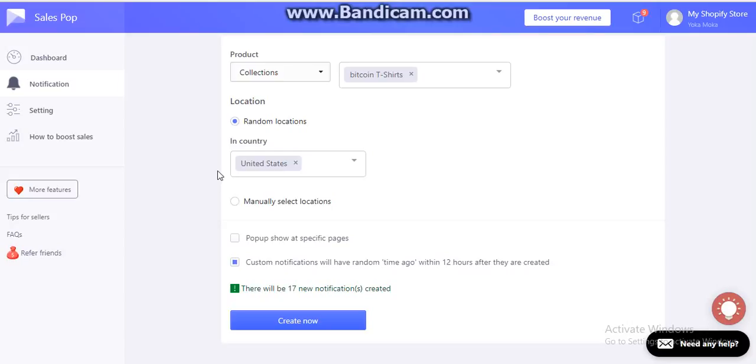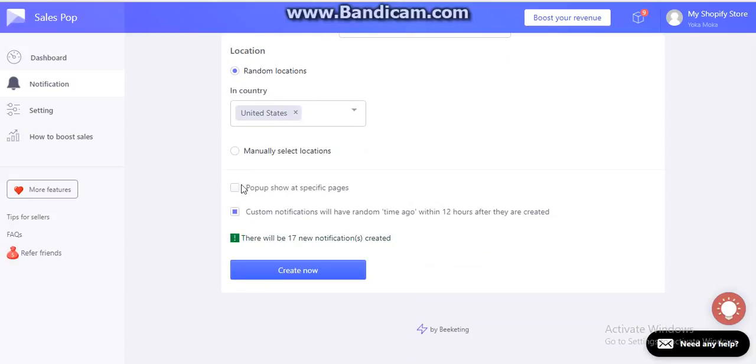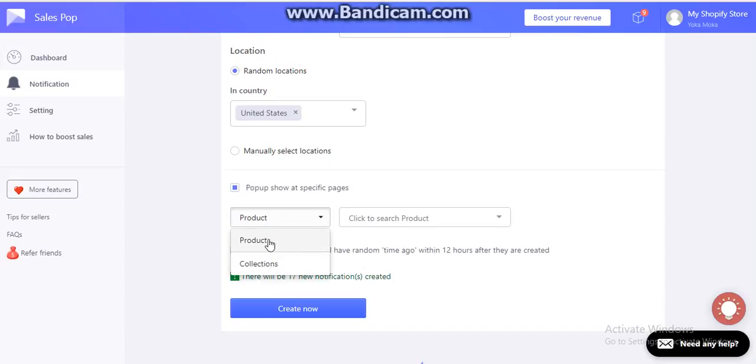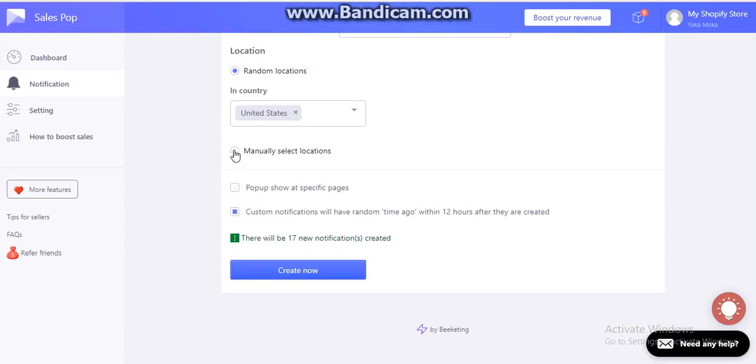Now you can control where you want to show the sales pop-up. It could be specific pages. If you click on this, then you have the option to choose which collection pages or which product page you want to show that.